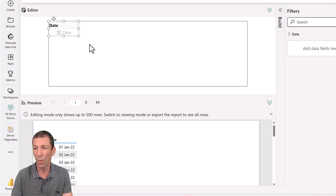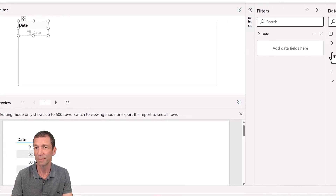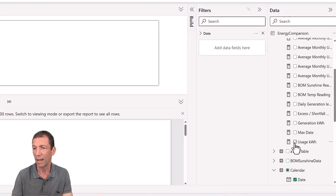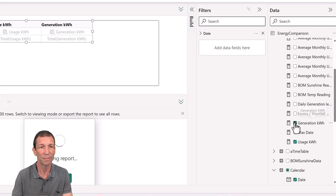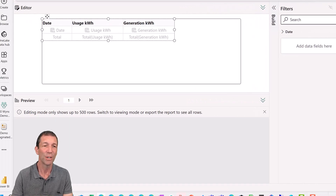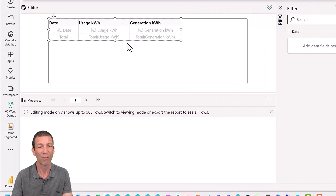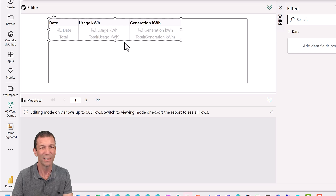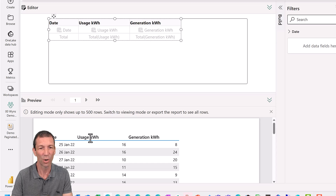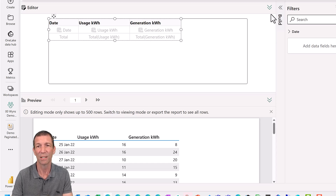I want to add a measure, so I'm going to go from my usage and my generation. You can make these columns narrower and wider, though it's a little bit limited — I can't currently align these column headings to the right and stuff like that.